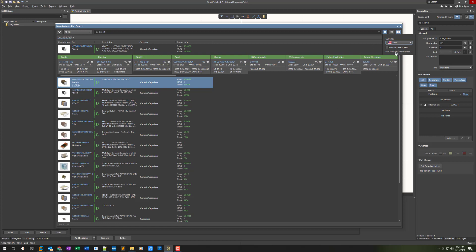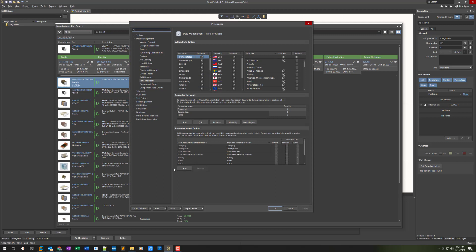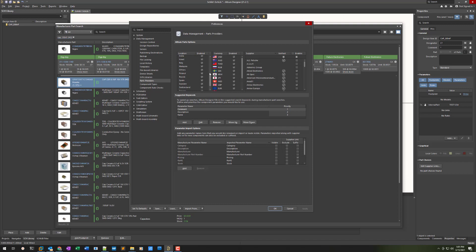Now I go to Part Provider Preferences and everything is enabled. No problem, right? You can just right-click, left-click, click on something. Hold down the Shift key and select — nope. Hold down the Ctrl key and select — nope. Hold down the Alt key and select — no. So I can't group-select everything, and I can't turn everything off.